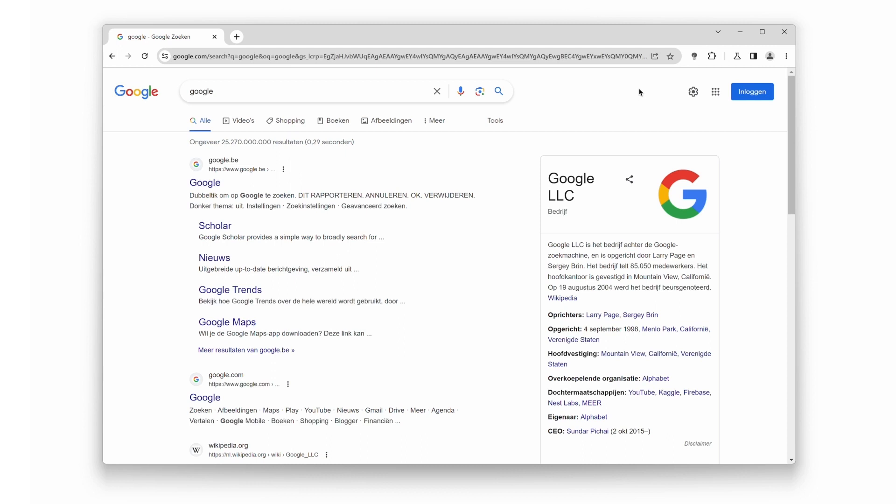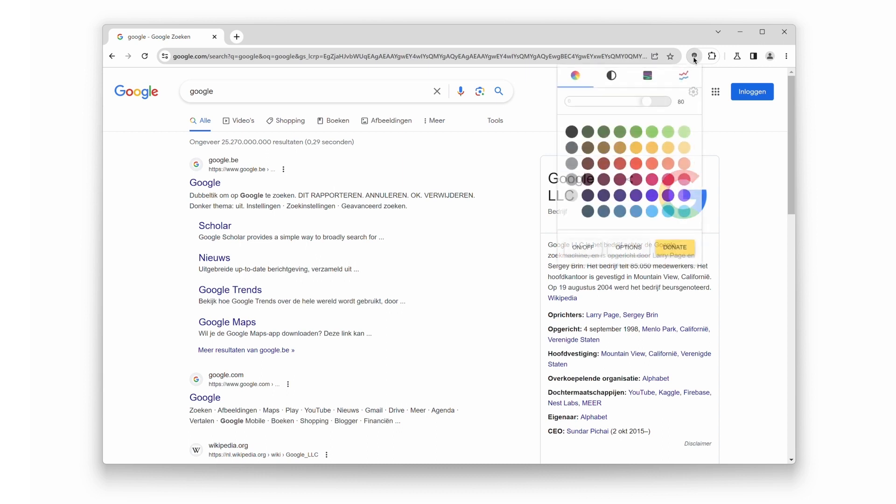First, locate the Turn Off the Lights icon in your Chrome browser toolbar. It looks like a gray lamp. Give it a double-click, and the Mini Settings panel will pop up.